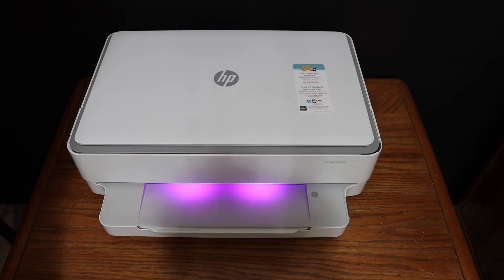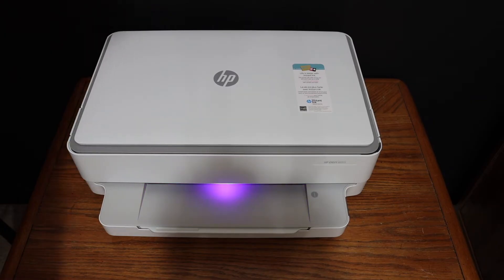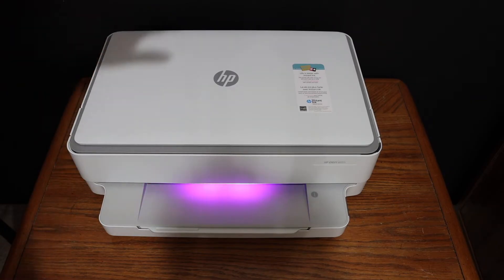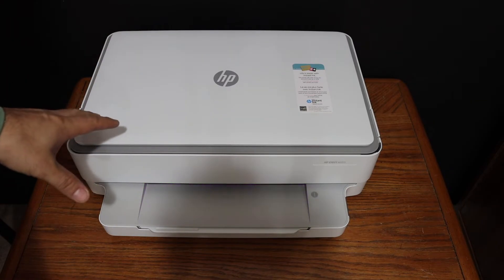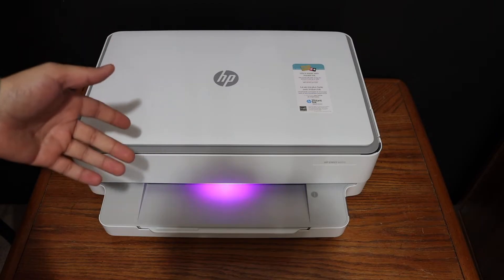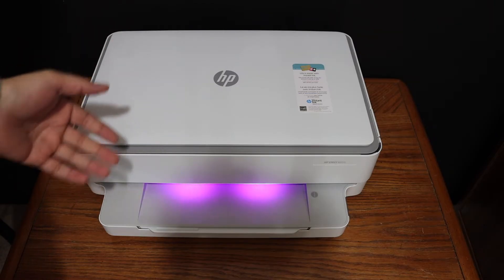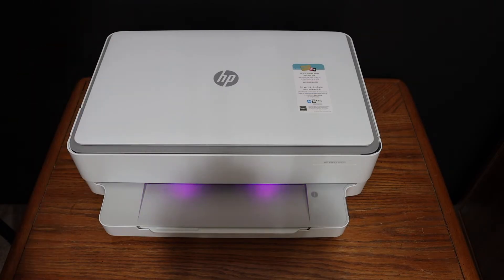Today's video is about the HP Envy 6055-1 printer. I'm going to show you how to connect this printer to the Wi-Fi network of your home and office.